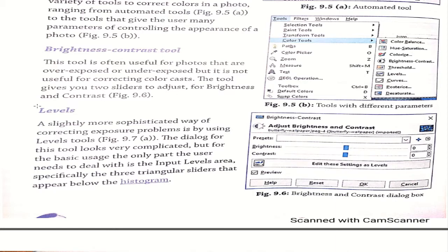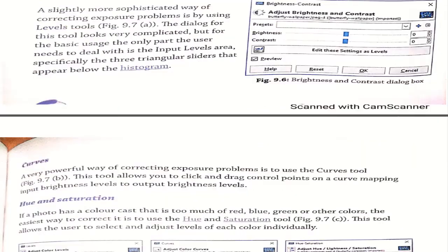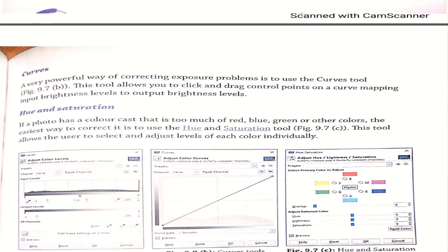Next is levels. The levels tool is a sophisticated way of correcting exposure problems. The dialogue for this tool looks complicated, but for basic usage, the user only needs to deal with the input level areas, using triangular sliders. Next is curves — a very powerful way of correcting exposure problems. The curve tool allows you to click and drag control points on a curve, mapping input brightness levels to output brightness levels. Hue and saturation can be used if a photo has a color cast — too much red, blue, green, or other colors — to adjust the color level.